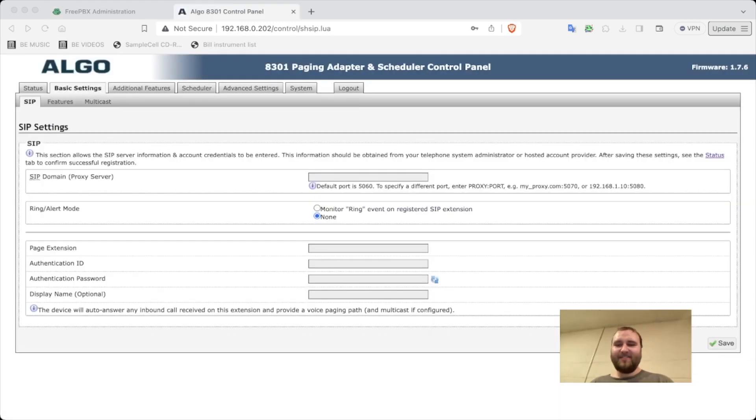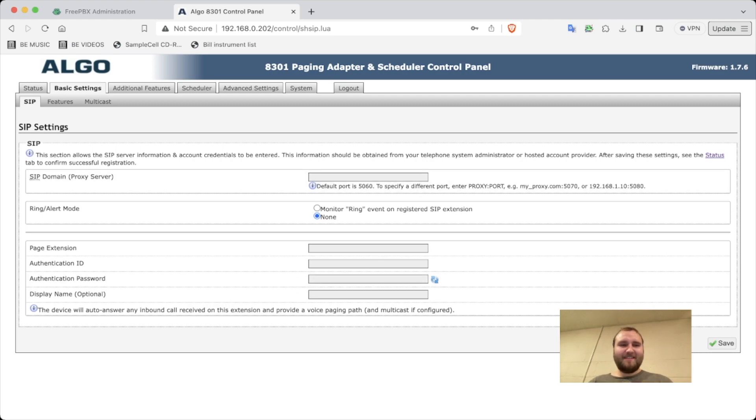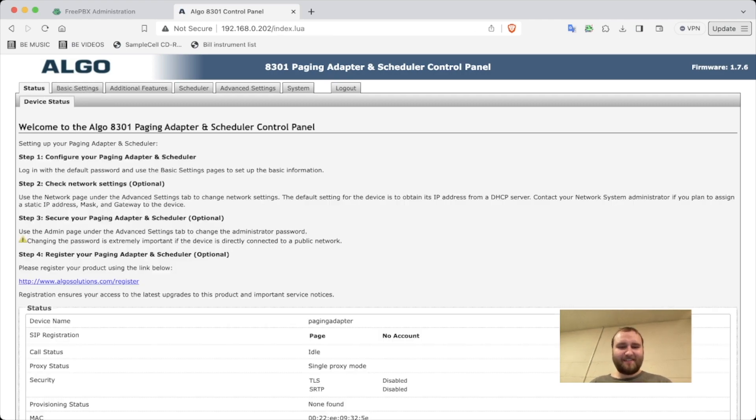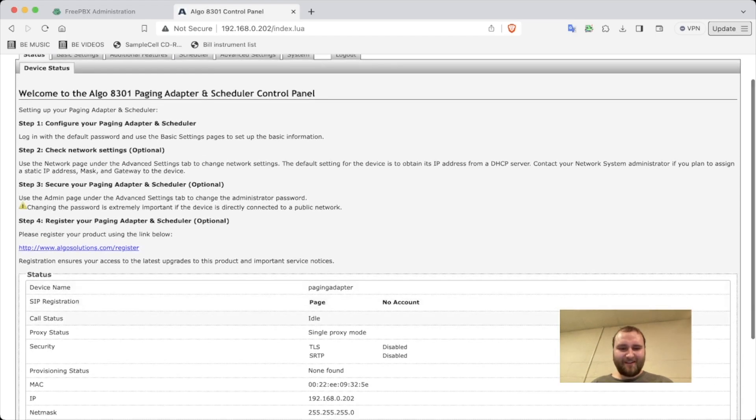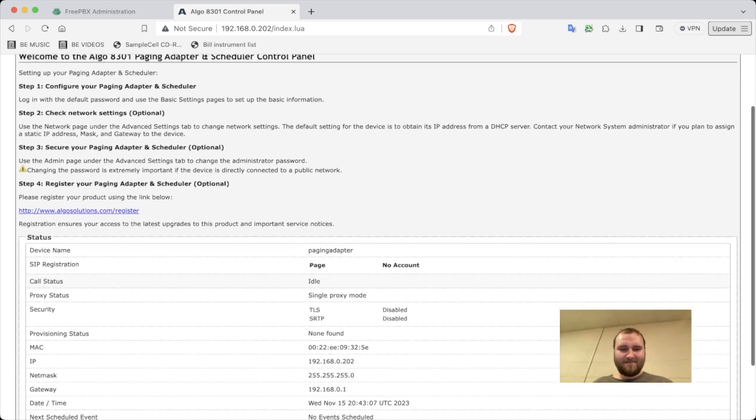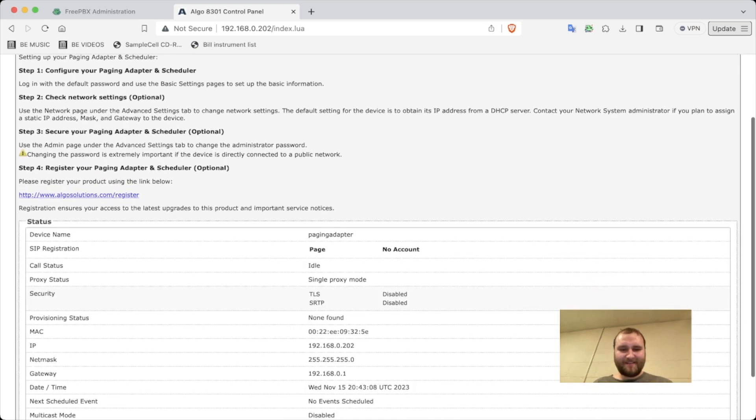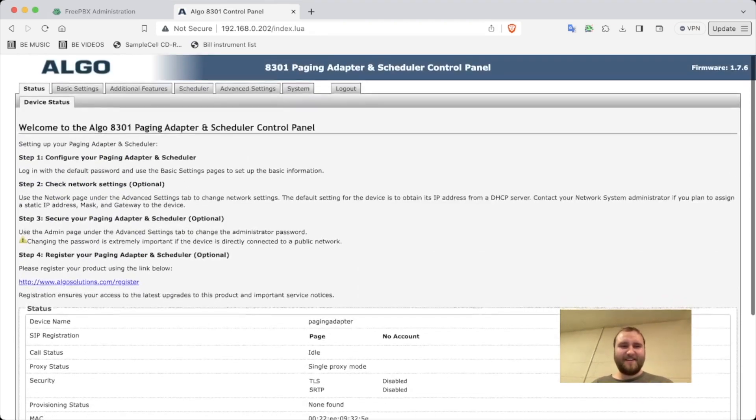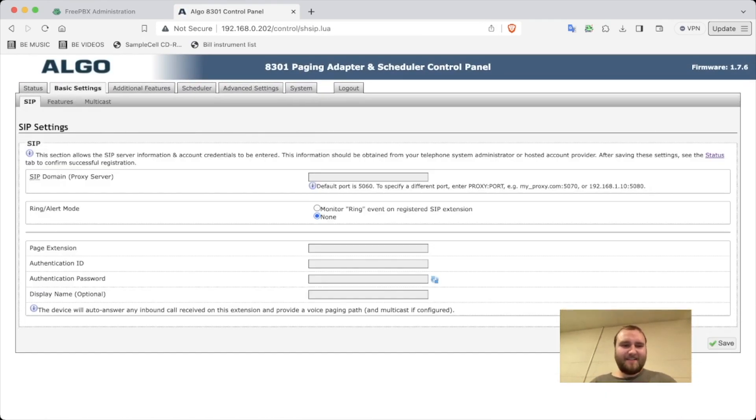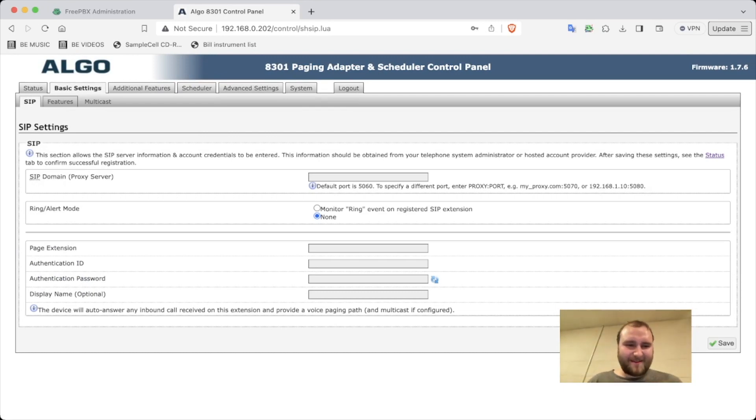All right, it looks like we're in. So let's see the status - it's in idle. Provisioning status unfound, that's going to change. Just going to go through all the tabs.